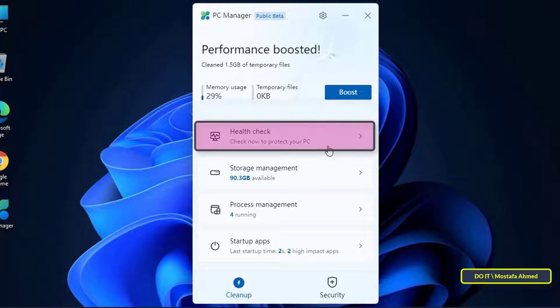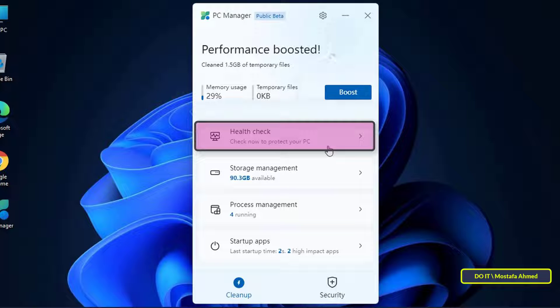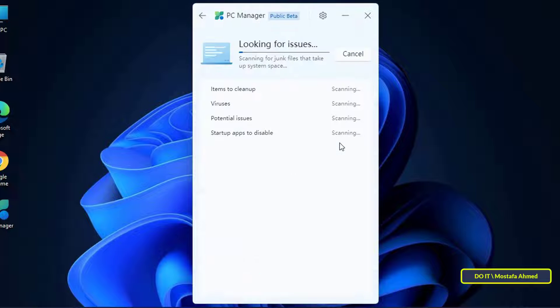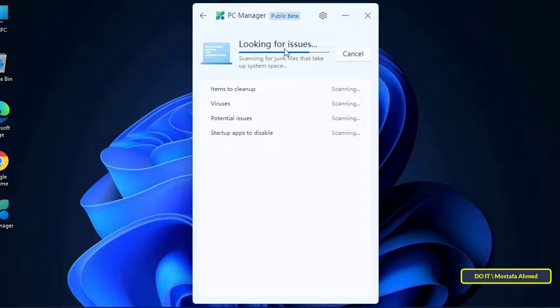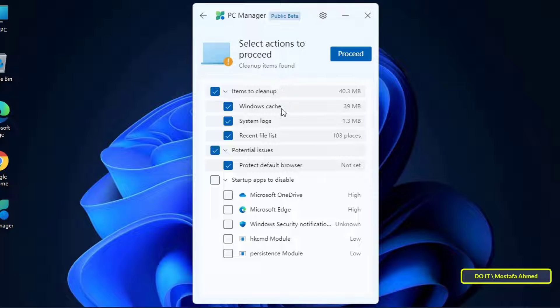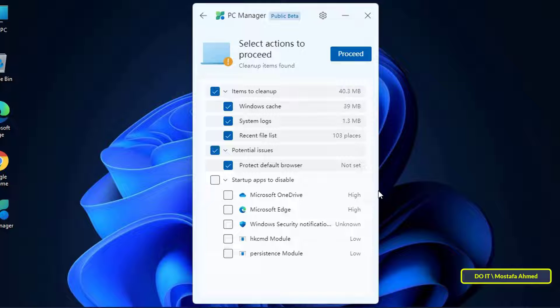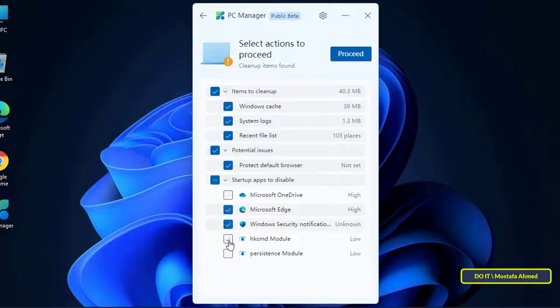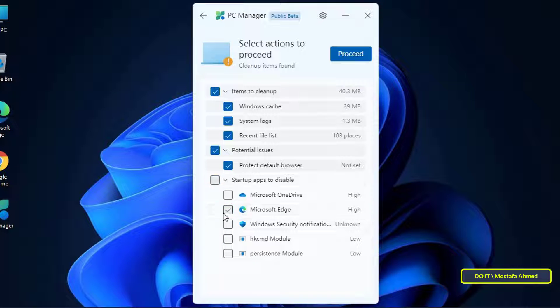After that we move on to the next feature which is Health Check. Apart from the performance boost feature, the health check feature enables you to find possible problems on your Windows 11 or 10 computer. This feature scans for all types of junk files, not just temporary files, including the Windows cache, system logs, and recent files lists. The best thing about this feature is that it also suggests programs that can be disabled during startup to improve boot time.